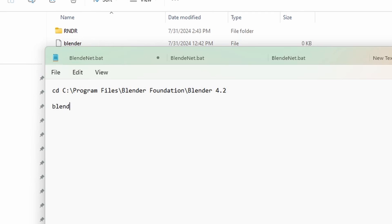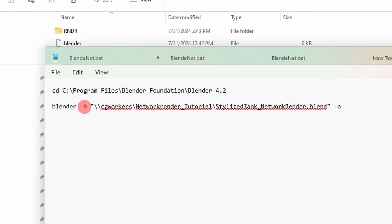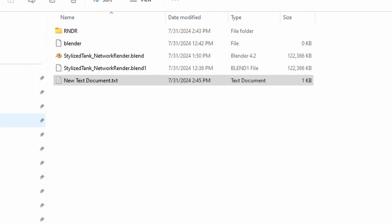And in the second line, you will add your project file location after writing Blender. But the location should have network path, for example, Blender -B then using backslash and add location with its extension. And in the end, you will add -A. The -B in this line is for background and -A is for animation.